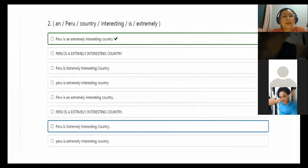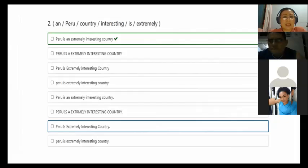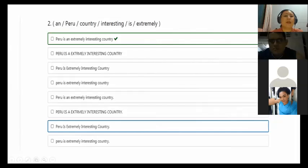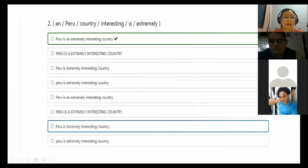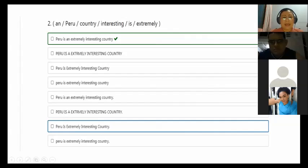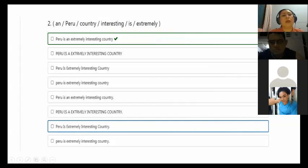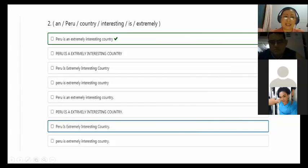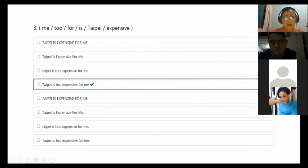Peru is an extremely interesting country. That's the correct order of that sentence. You can write it with initial capitals, and it's correct. You can write it with initials, it's okay, as long as you write first the adverb and then the adjective.